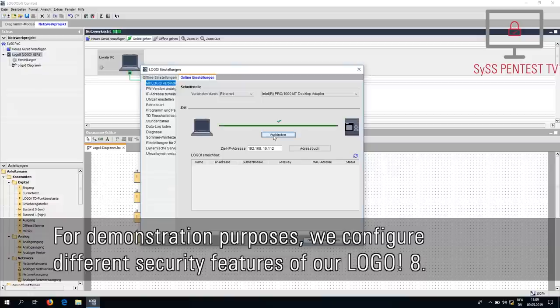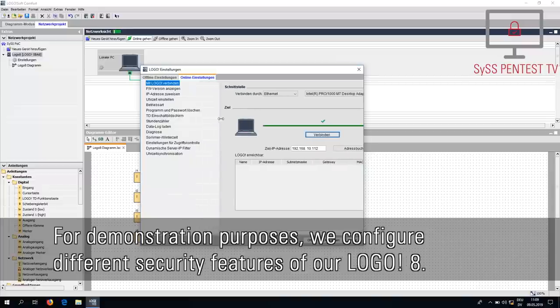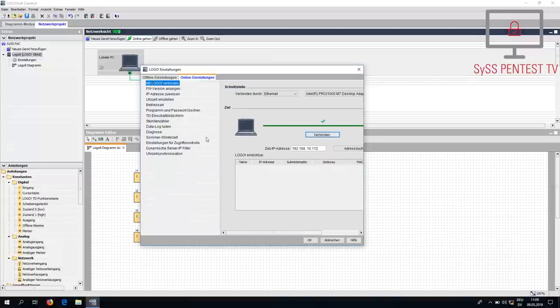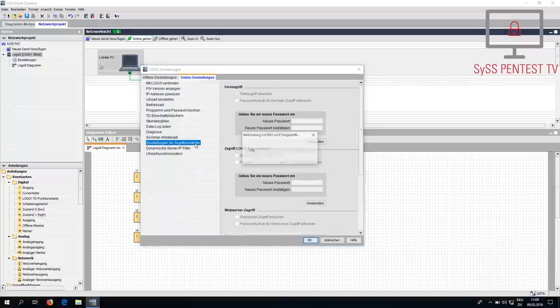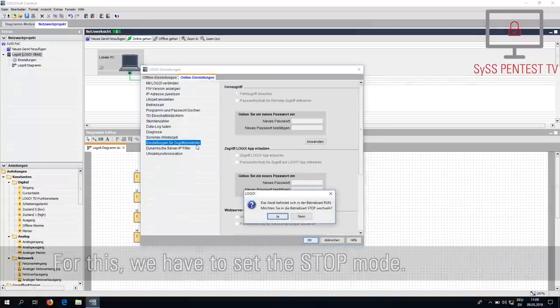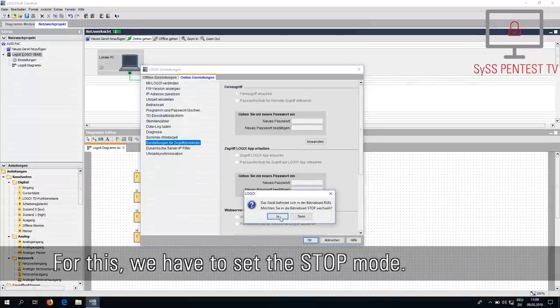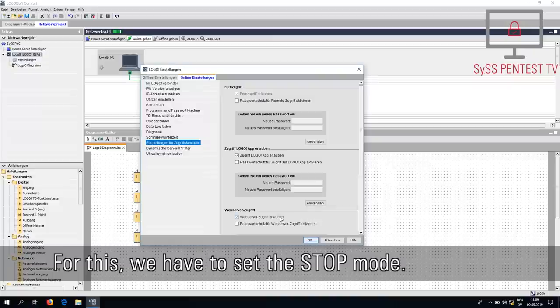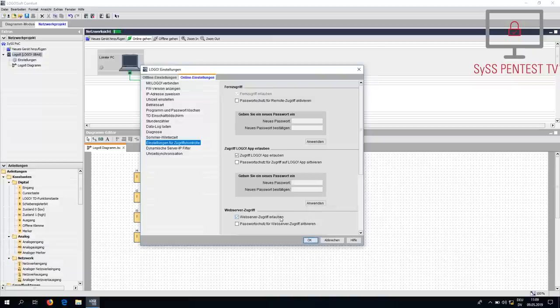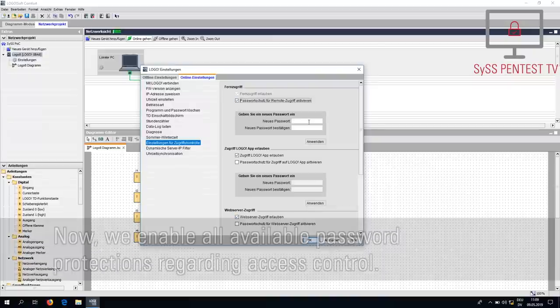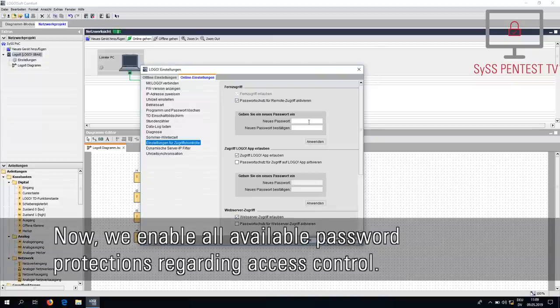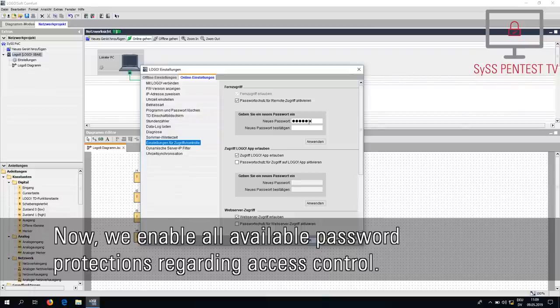For demonstration purposes, we configure different security features of our Logo 8. For this, we have to set the stop mode. Now, we enable all available password protections regarding access control.